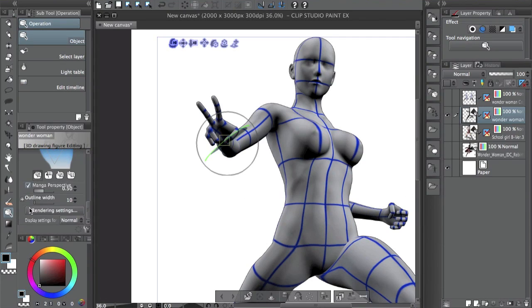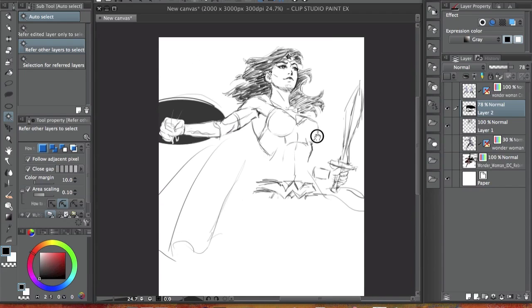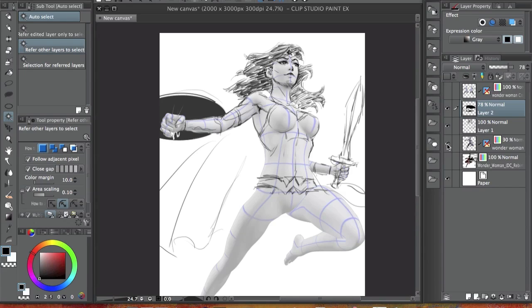So yeah, that's it. I'm just going to leave you with this little sketch I did based on the 3D model. See you next time guys, take care, bye!